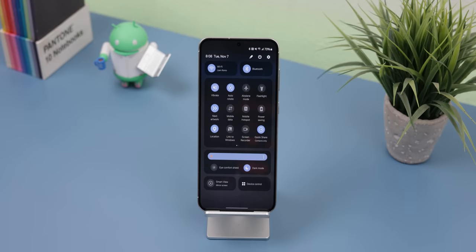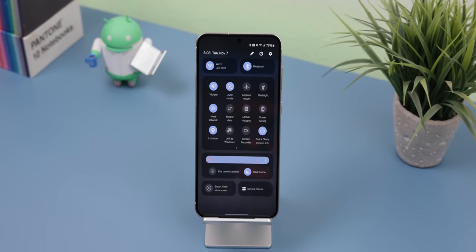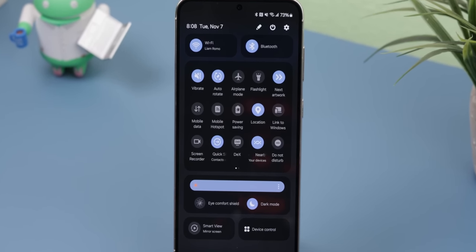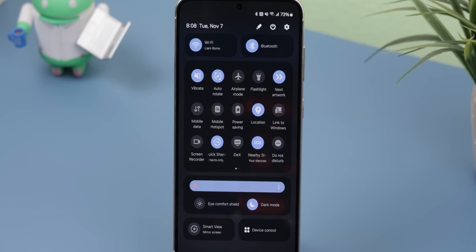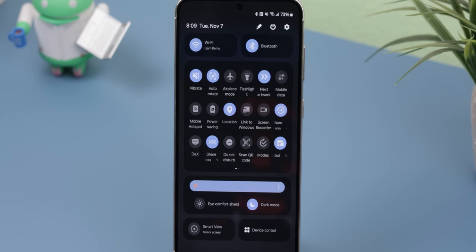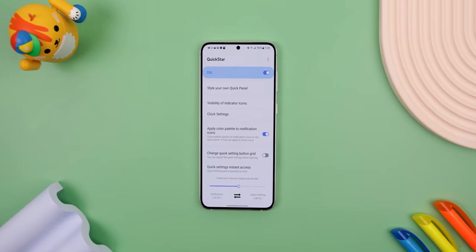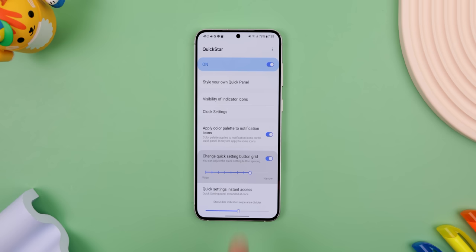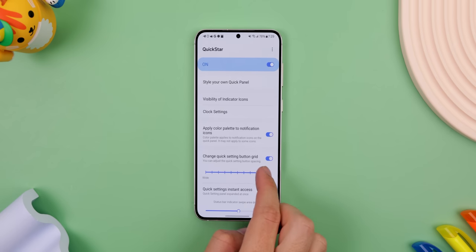For the Quick Settings panel on One UI 6, I changed its grid size to show even more tiles at once. So instead of a 4x3 layout, it's now 5x3. But you can push it even further to a 6x3 if you're that insane. To do this, return to Quickstar, enable Change Quick Setting Button Grid, and increase the slider.